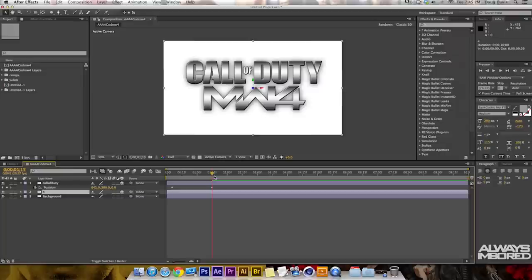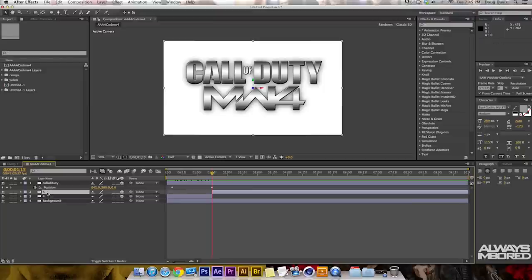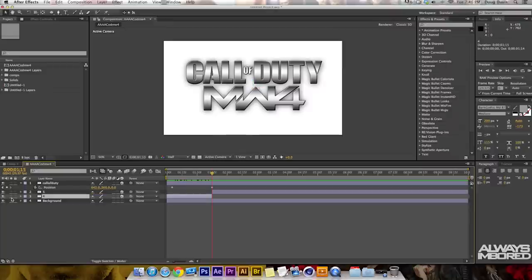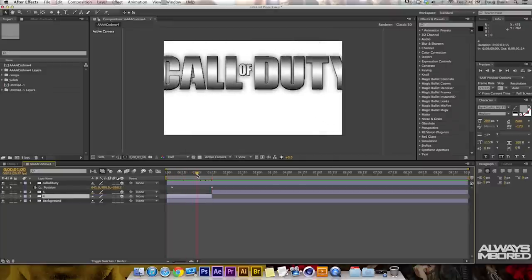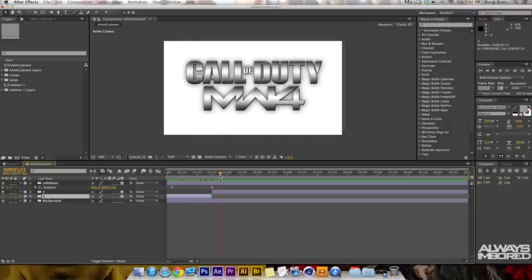Another tutorial within a tutorial: if you hold Shift and drag near a keyframe, it acts like a magnet and snaps to it. I want to move the Modern Warfare 4 layer so it magnets over to that keyframe. Then I'm going to press Command + Shift + D which splits a clip. That's another shortcut you've now learned. I'll hide the first part of the clip because we don't need it at the beginning. Call of Duty comes in, then the clip is split, and Modern Warfare 4 appears - but we need to animate it.